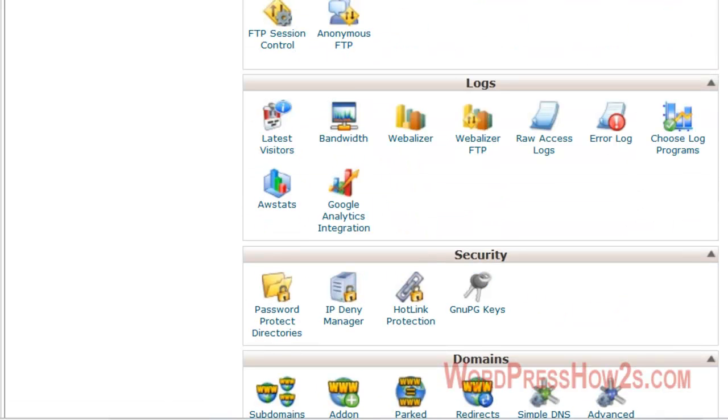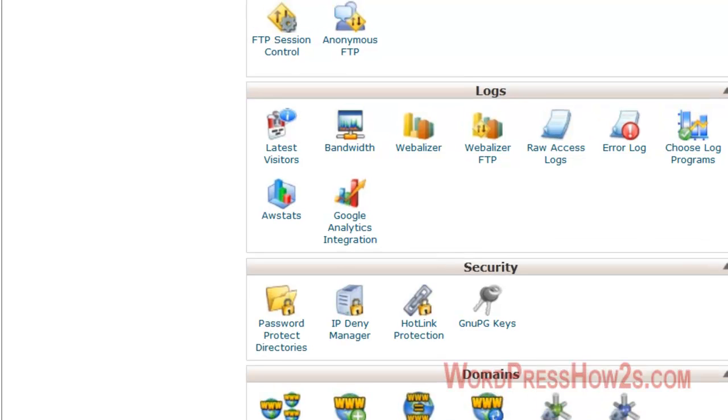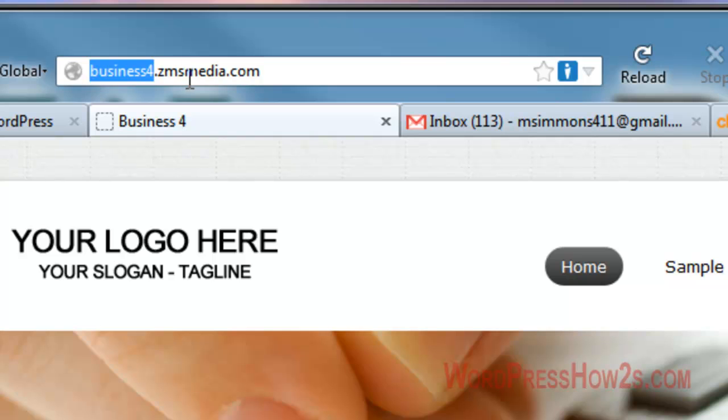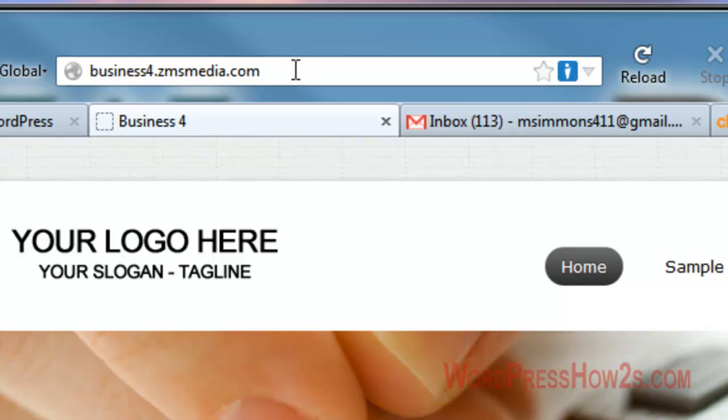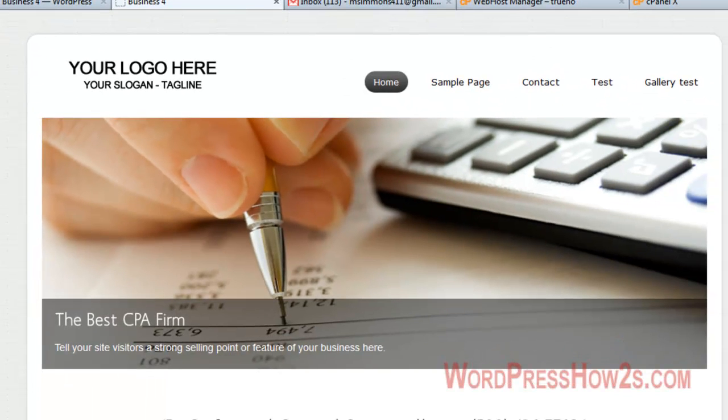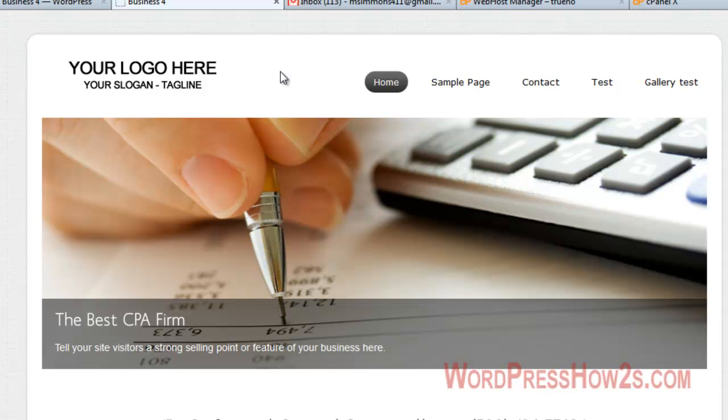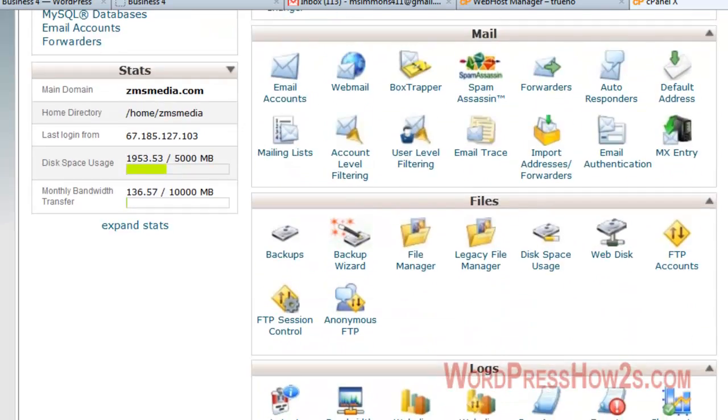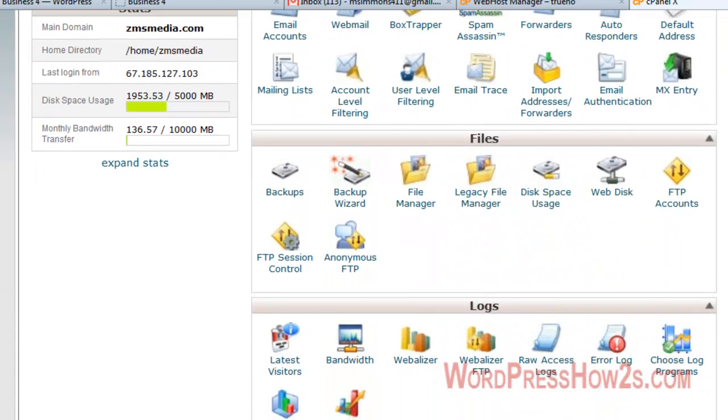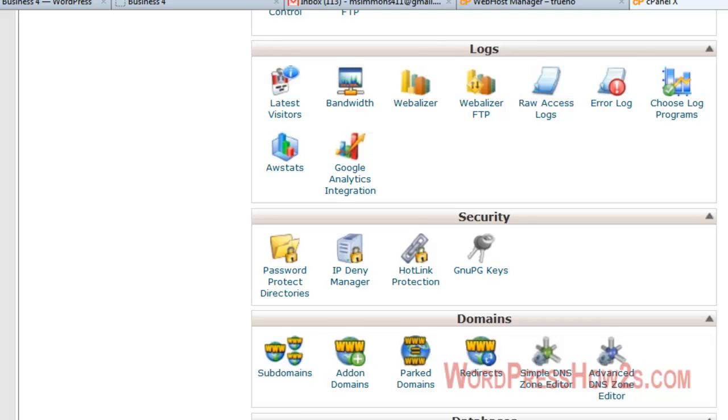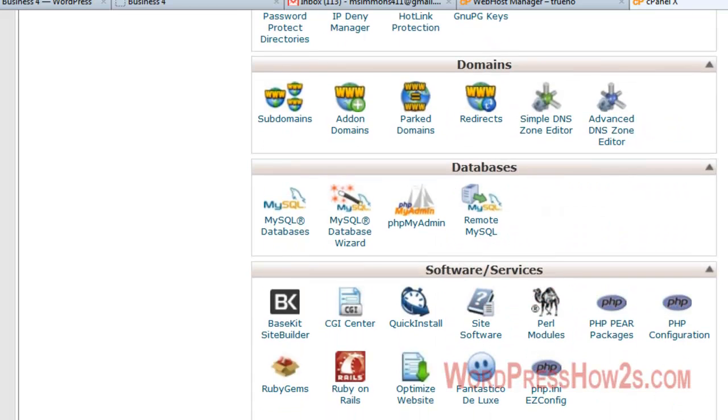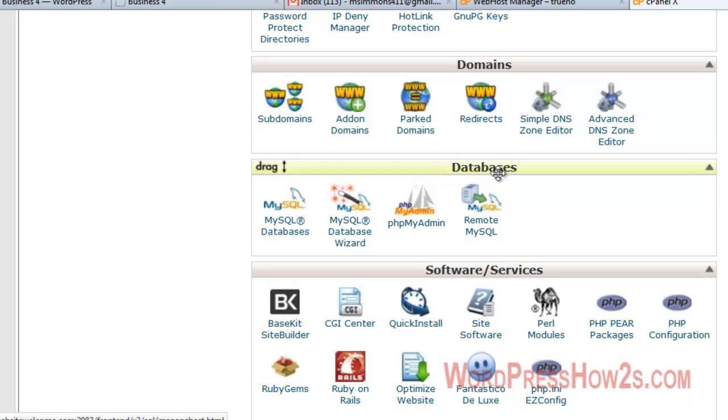A subdomain would be like this right here. See how it says business4.zmsmedia? Well, business4 is a subdomain of my marketing site, zmsmedia.com. It's basically just a separate domain even though it's a subdomain of this one. That's about all I understand about it, but Google treats it like a separate domain also. So subdomains are a good way to test your site or keep a site that you can test plugins and that sort of thing on. So anyway, we're getting back to the duplicator plugin. We have to come down to MySQL databases under databases, MySQL databases, click on that.